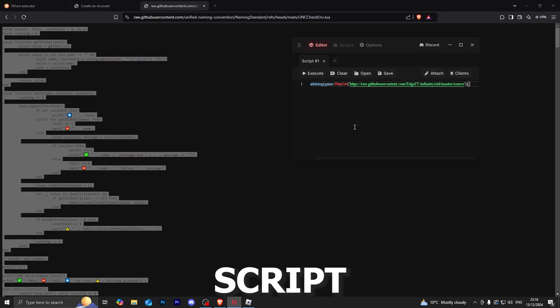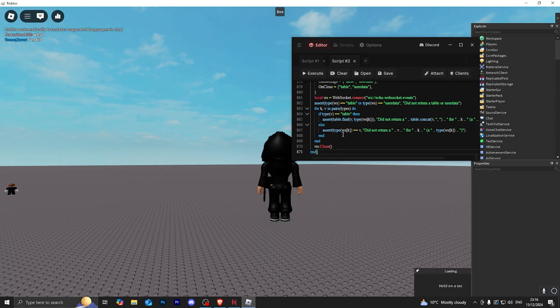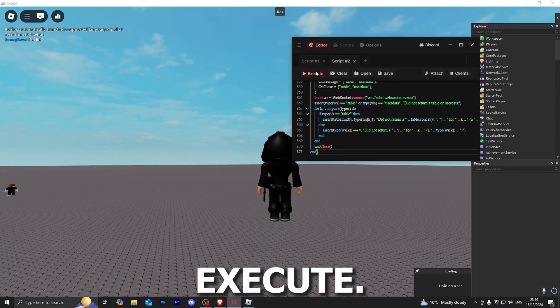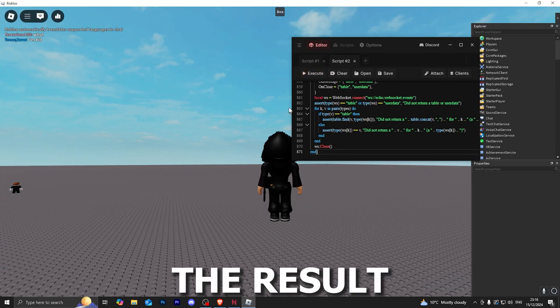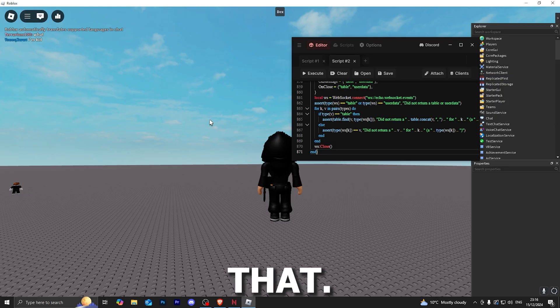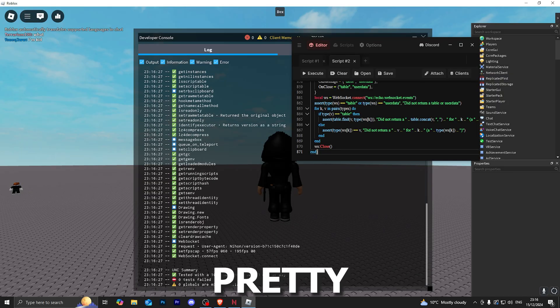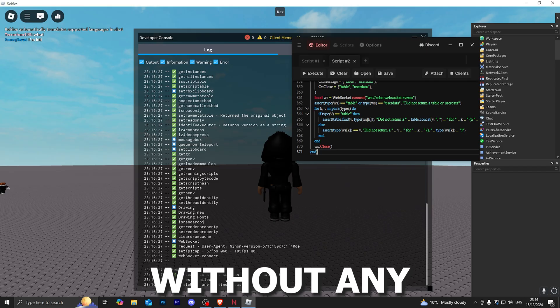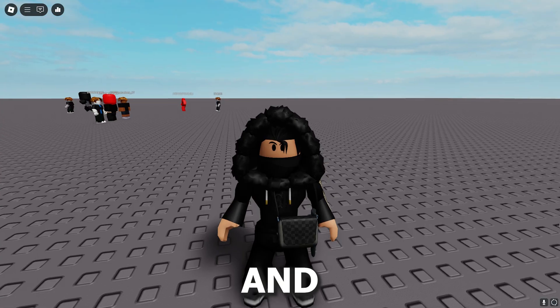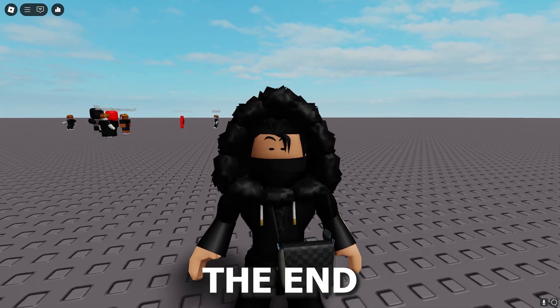If we do also run the UNC test, let me go ahead and grab that script and paste it in here and execute. Let me go ahead and see the result for that. As you can see, it is a 100% success rate, which means that it supports 100% of the script without any problems.